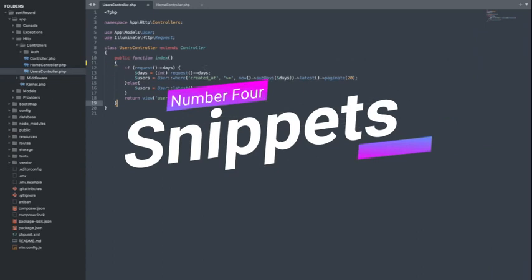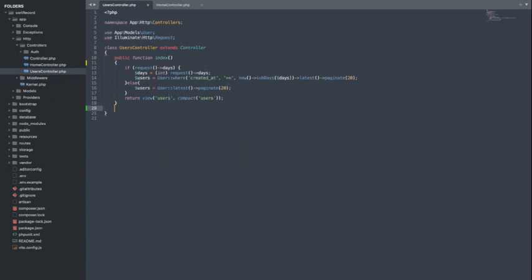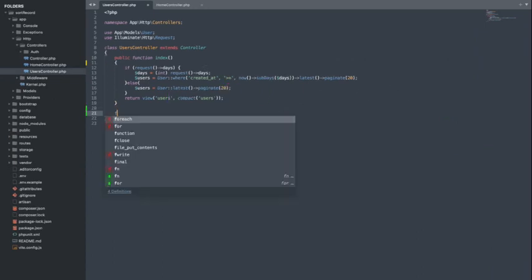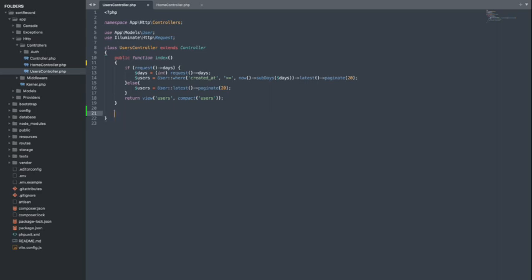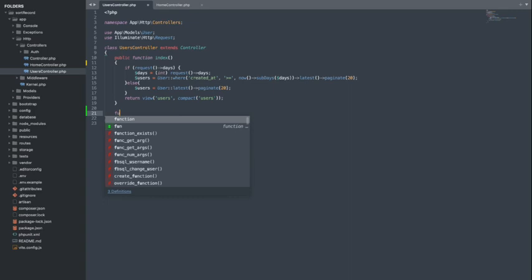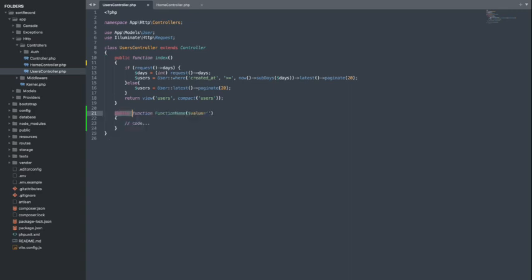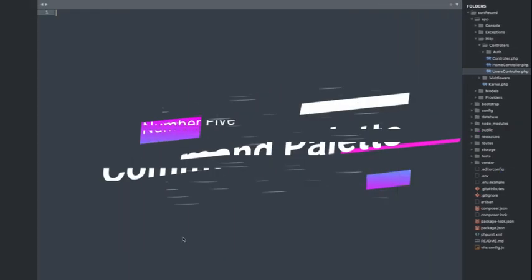Number 4. Snippets. Repetitive code can be tedious to type repeatedly, but Sublime Text's Snippets feature comes to the rescue. It allows you to define custom shortcuts that expand into predefined code snippets. To call a snippet, you can simply type the keyword followed by pressing the Tab key.